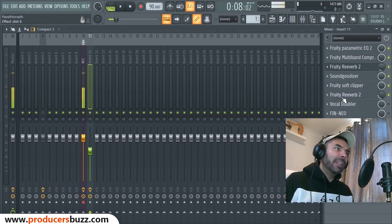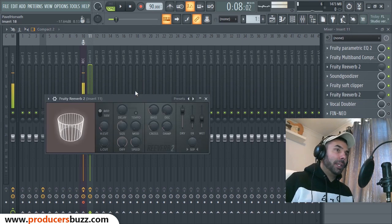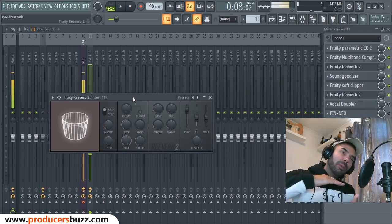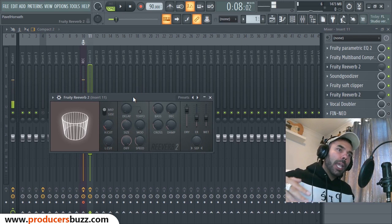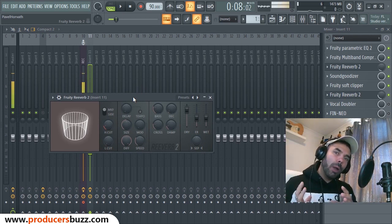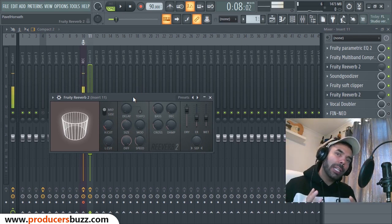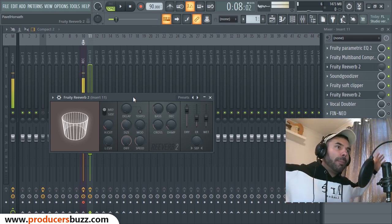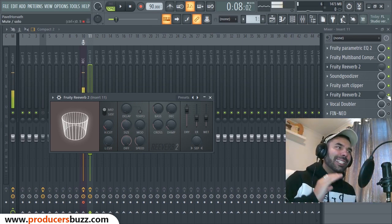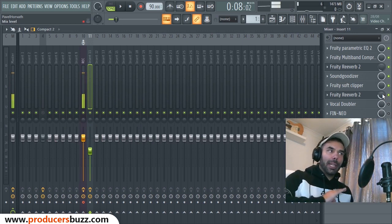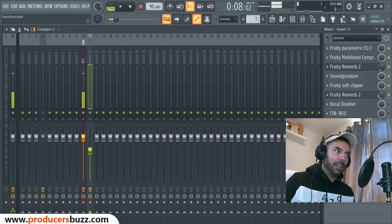Then we added another reverb — a second reverb. Why? I like to overlay my reverbs to achieve the effect I want. I like the wetness of the other reverb, but now I'm going to add a reverb on top of that to give it a bit more atmosphere. Leave the settings as they are and just take it to 25% — that's it.